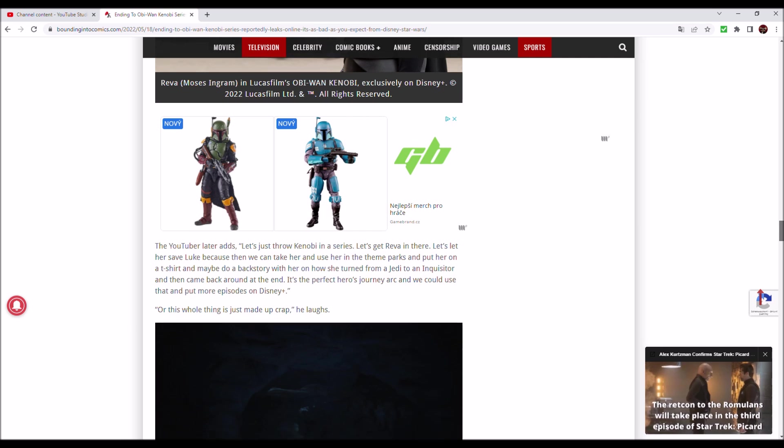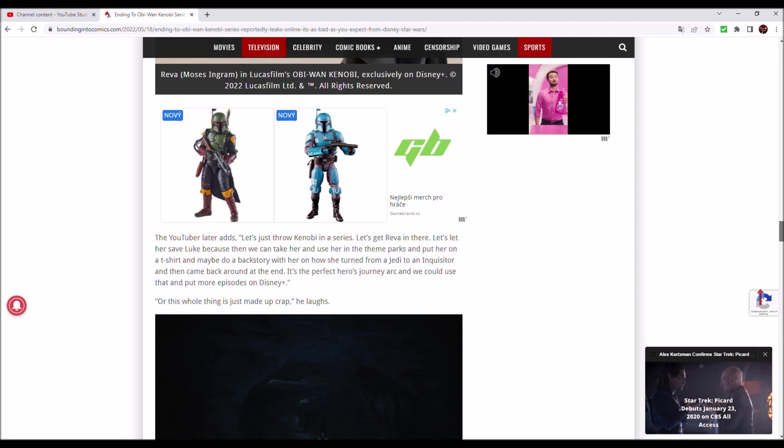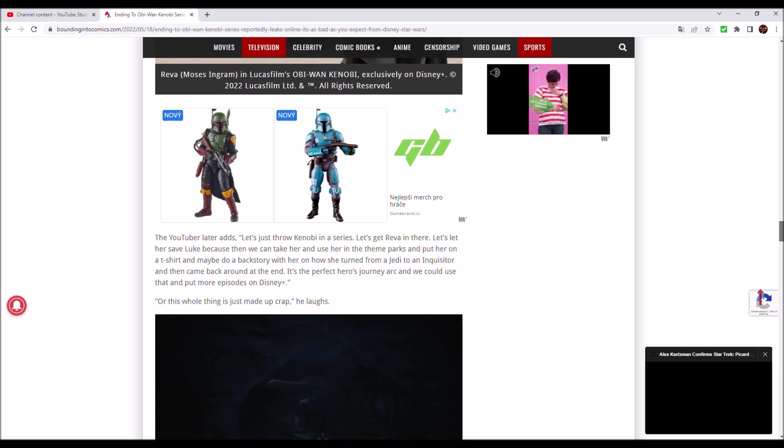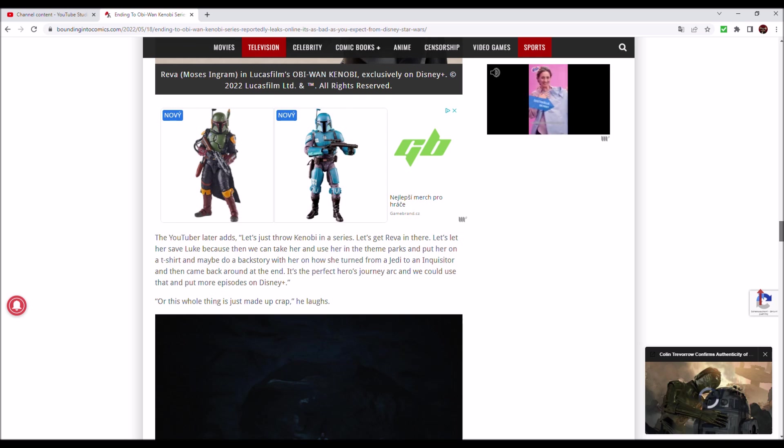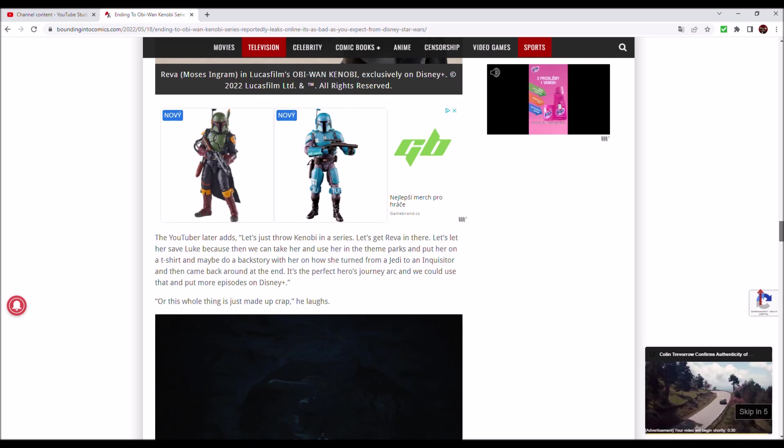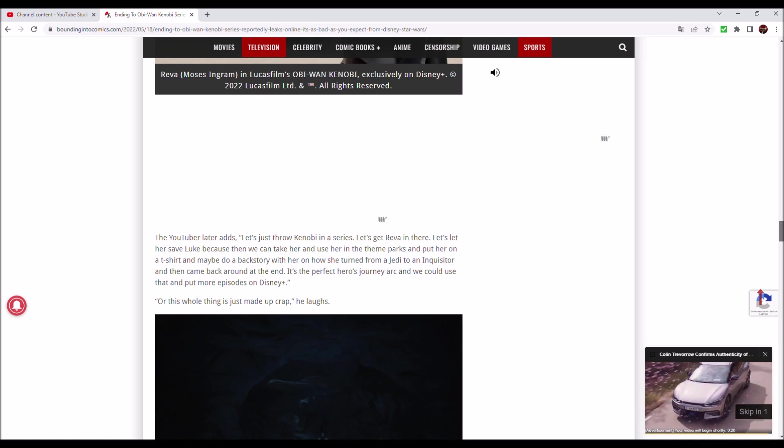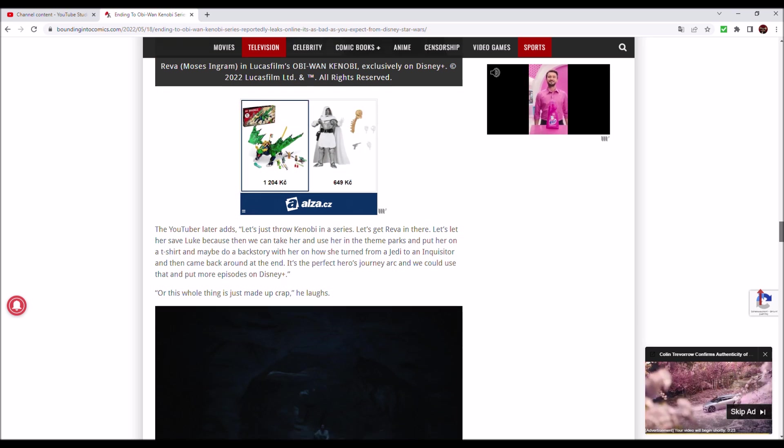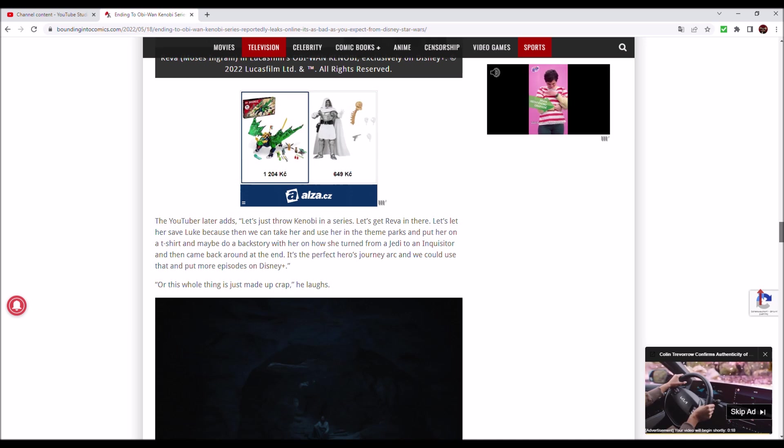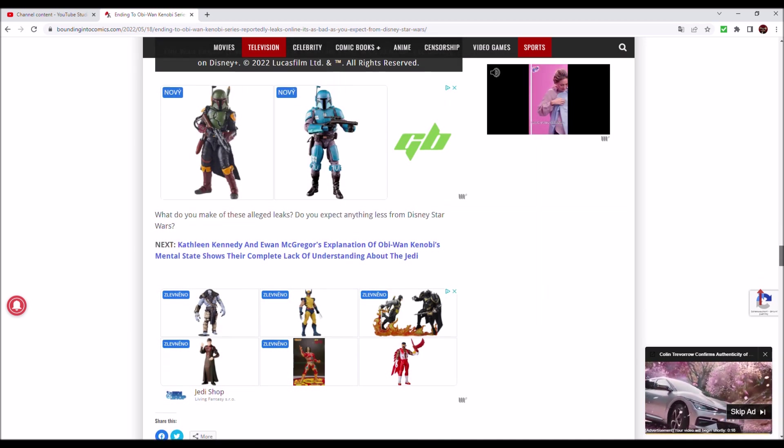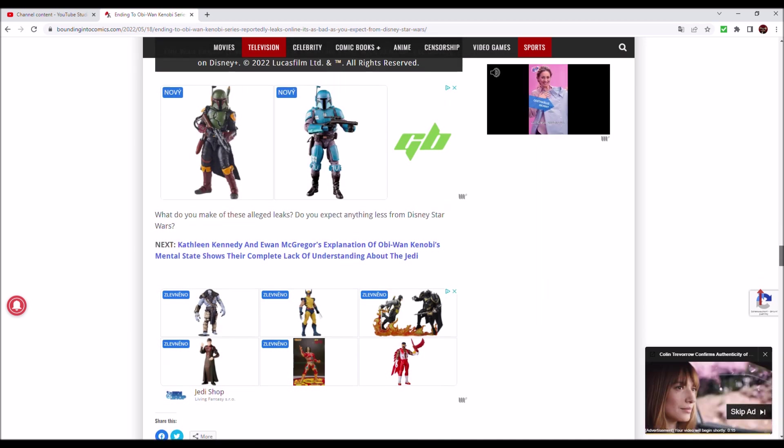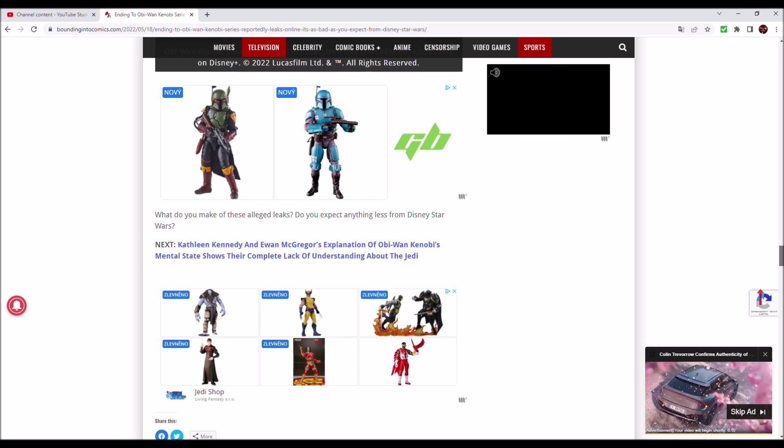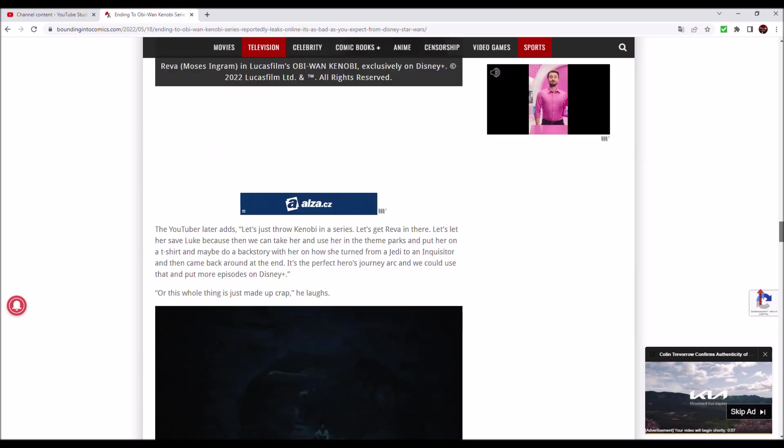Let's get Reva in there, let her save Luke because then we can get her and use her in the theme parks and put her on a t-shirt and maybe do a backstory with her on how she turned from a Jedi to an Inquisitor and then came around at the end. It's the perfect hero's journey arc and we could use that and put more episodes on Disney Plus. Yeah, this whole thing is just made up crap, he says. What do you make of these alleged leaks? Do you expect anything less from Disney Star Wars?